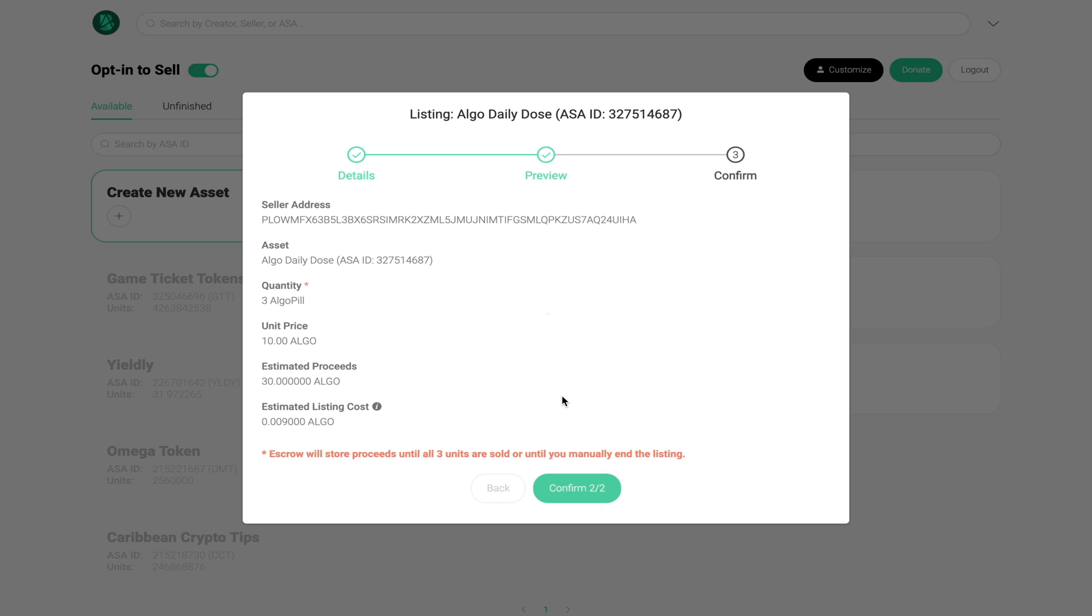Now one thing to make a note of is that with this platform you only get your funds after all of the NFTs have been sold. In other words, after all three of them that I put up for sale have been sold is when I will get my payment. So that is why most of the NFTs on this platform are set as single NFTs.